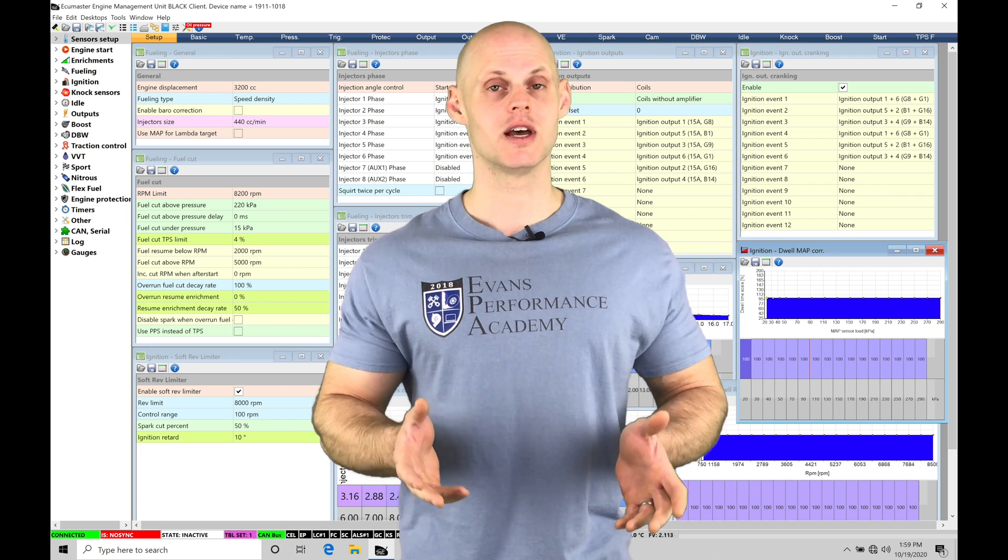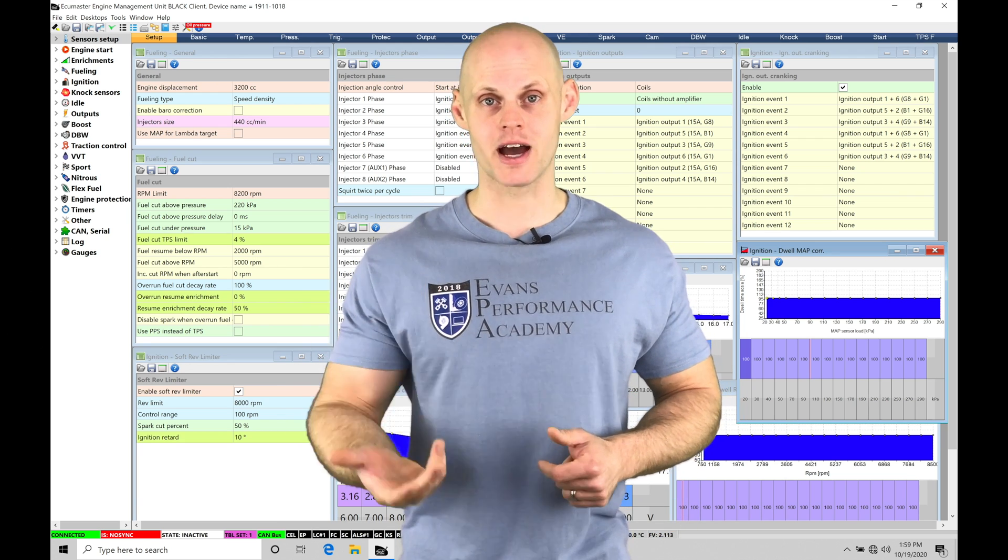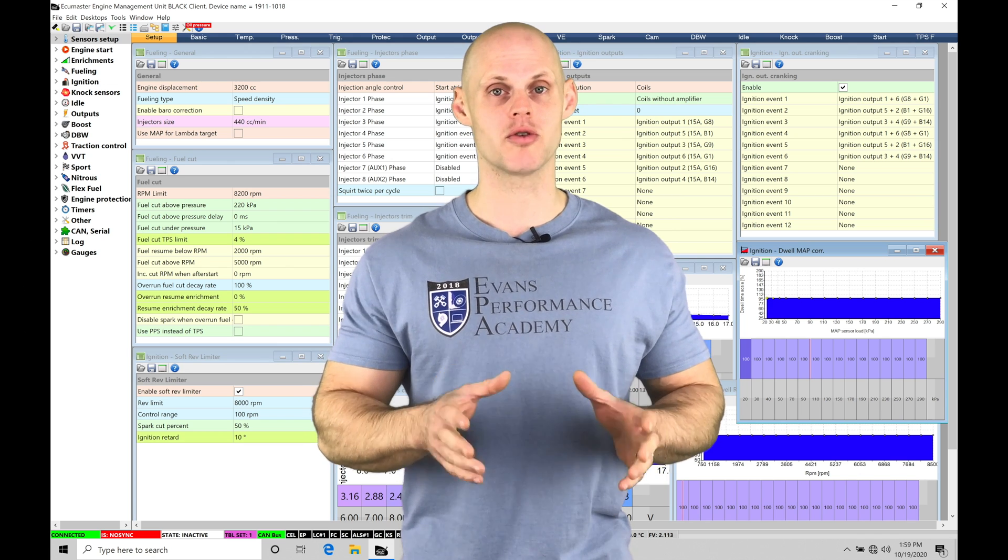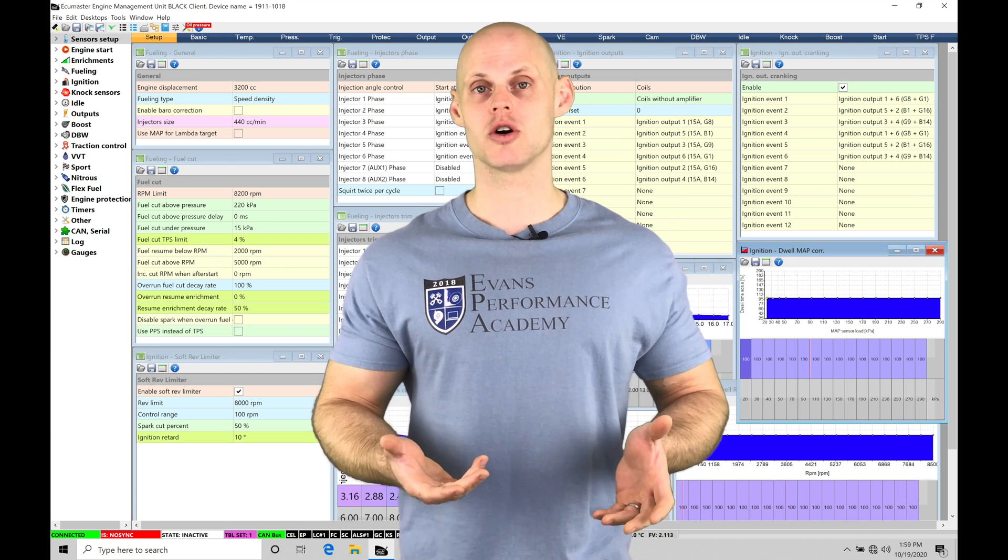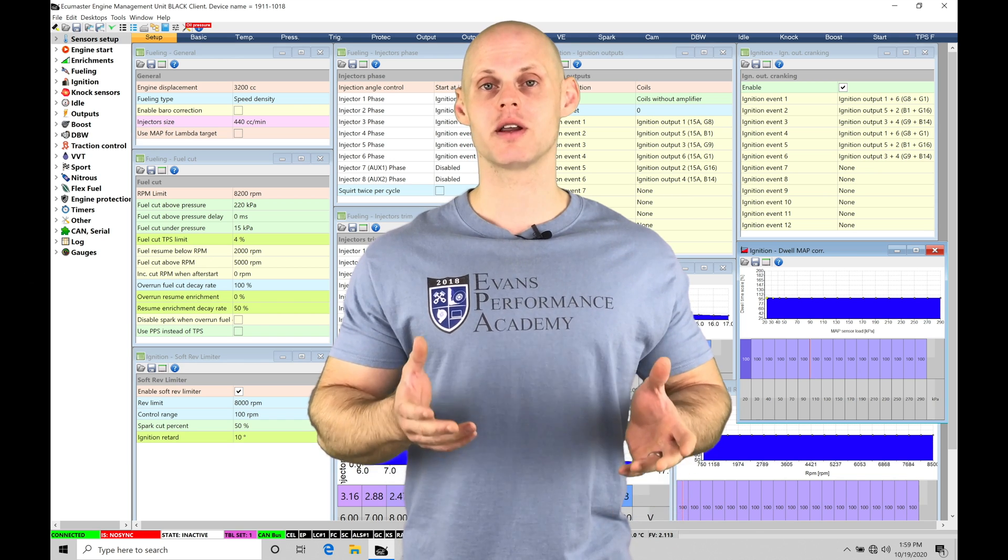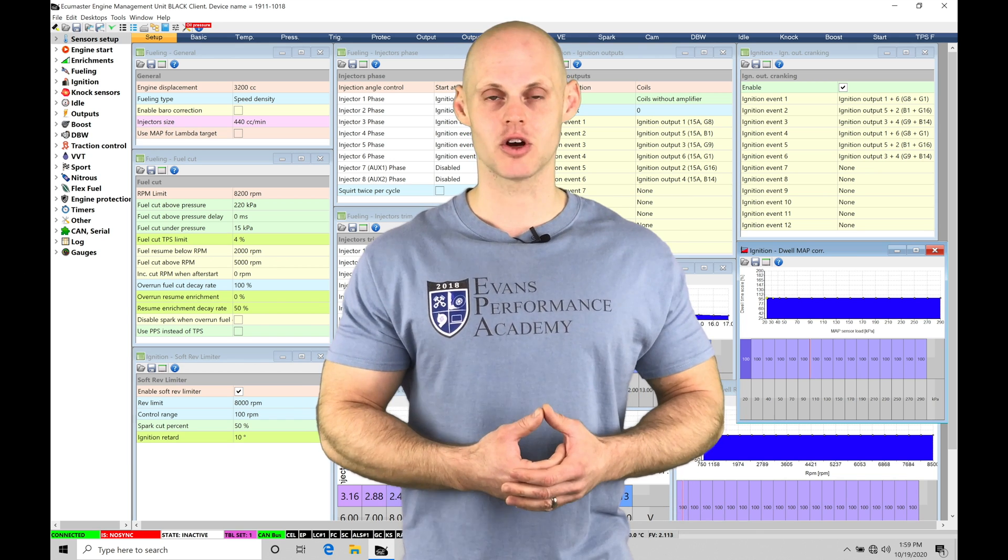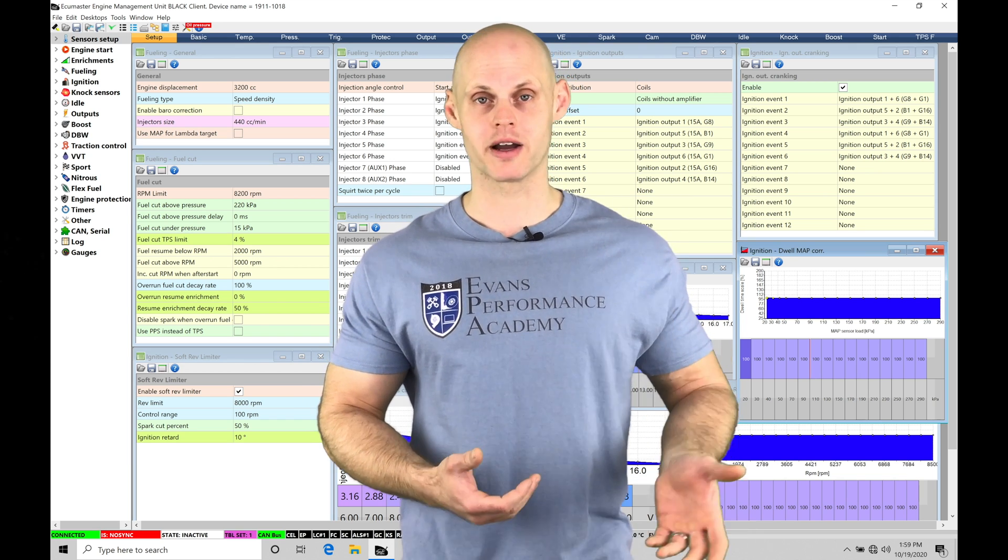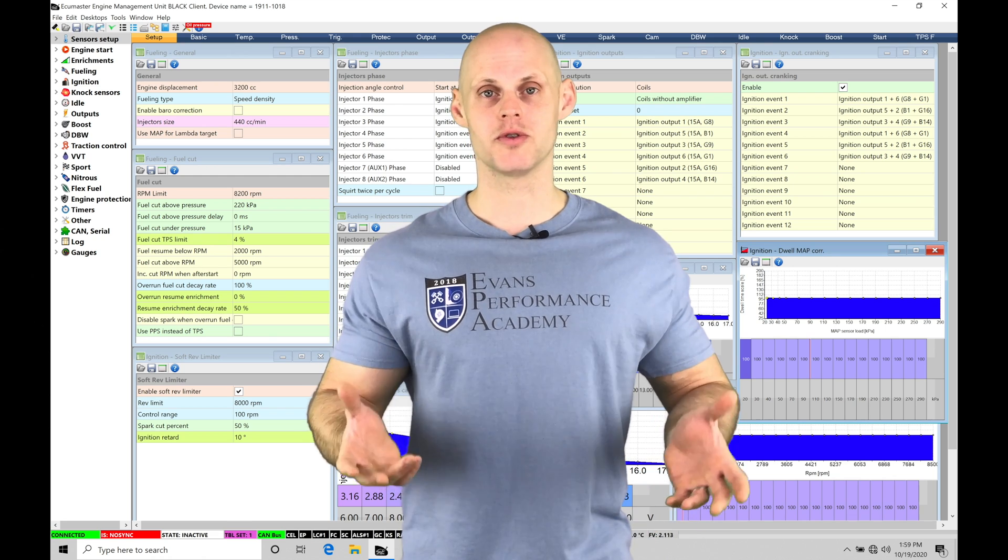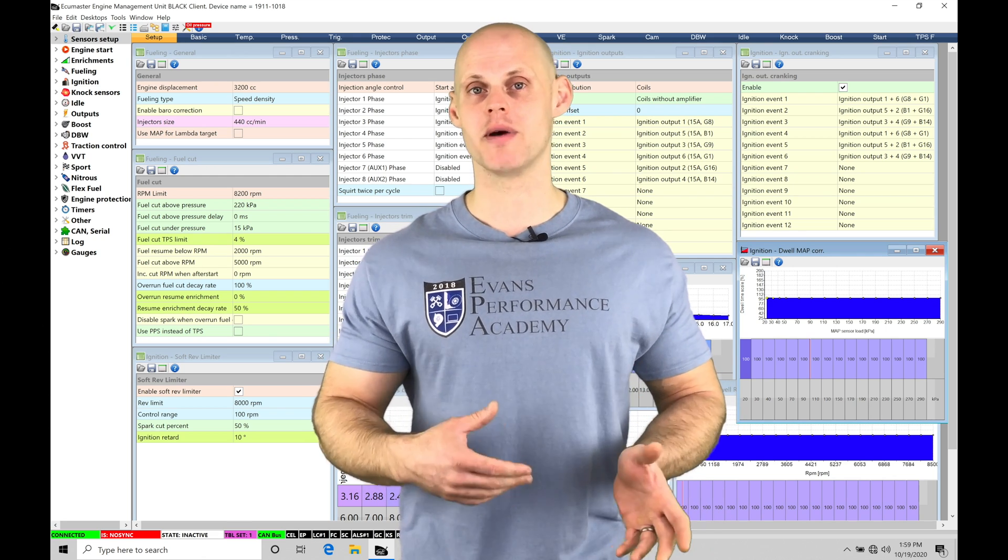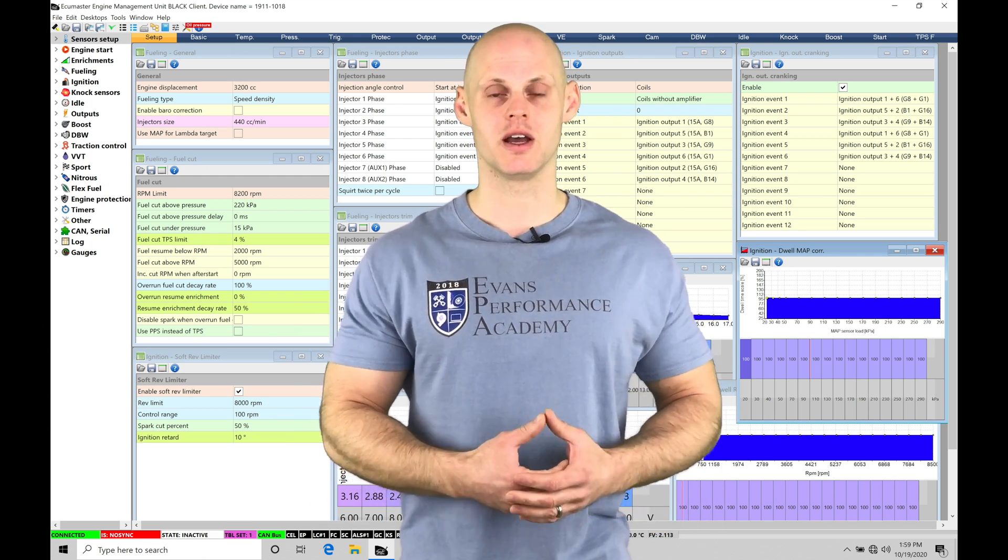Now in addition to this, this engine has been converted from the naturally aspirated state that BMW created the car with into a turbocharged application using a custom turbo kit based around a Precision 6870 turbocharger. It has a three-inch turbo back exhaust, and it has all the normal things you would find in a turbo kit: large front mount, blow-off valve, external wastegate.